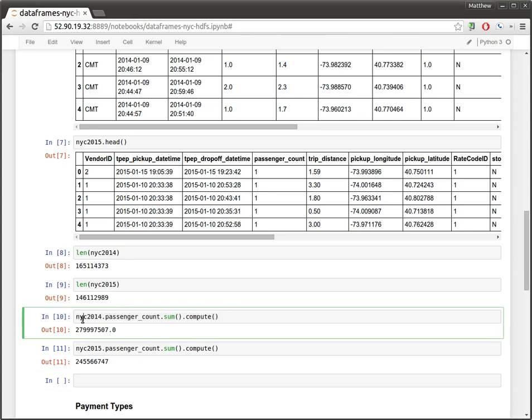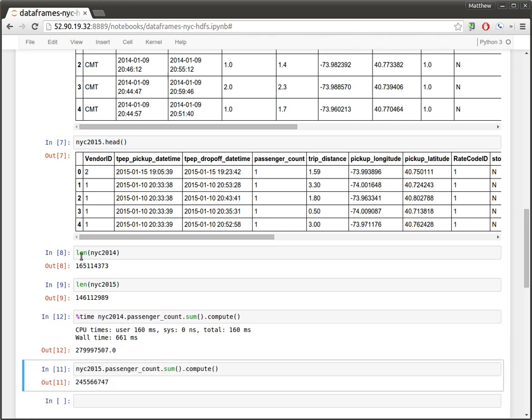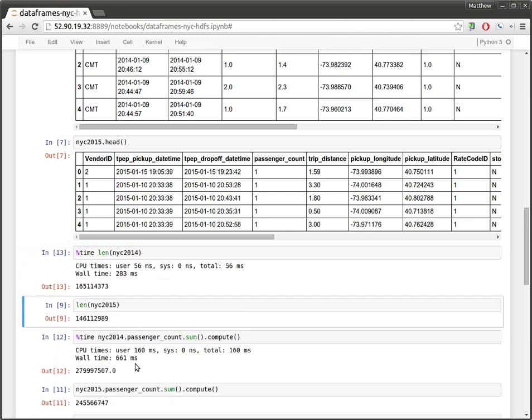So it's worth noting that these computations are running at human interactive timescales. So we compute the sum of a column in around 600 milliseconds. Compute the length of all of the data frames in around 280 milliseconds.